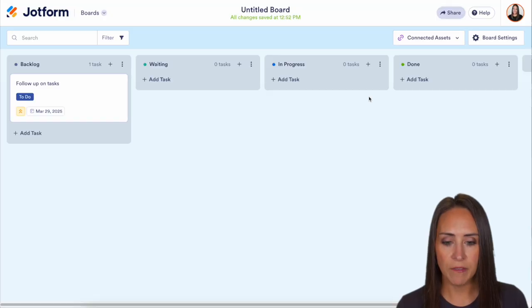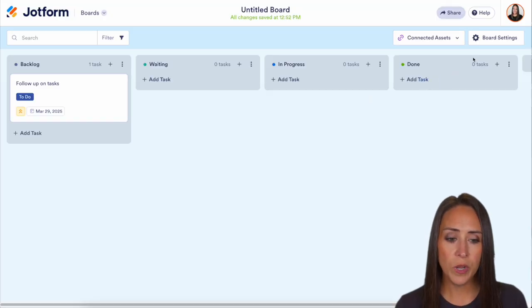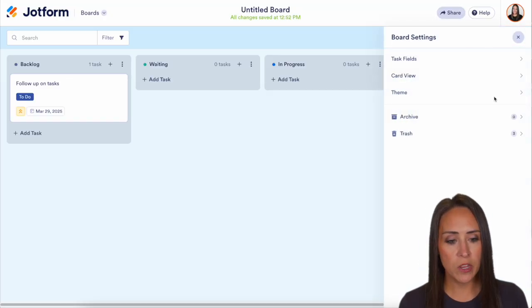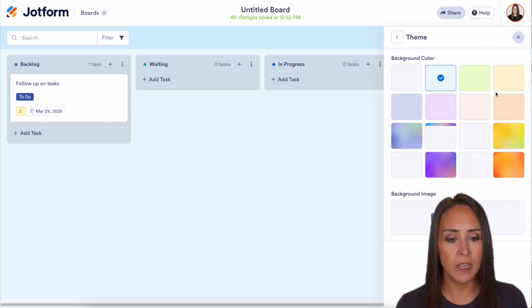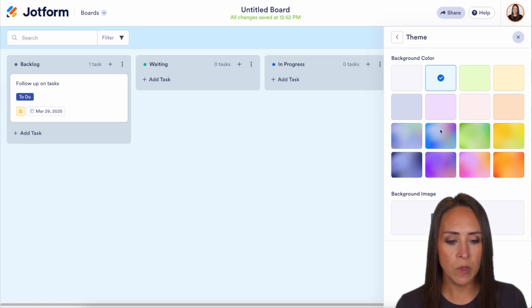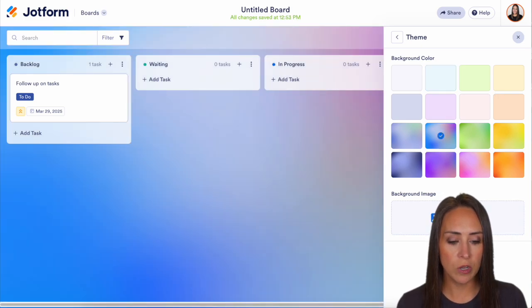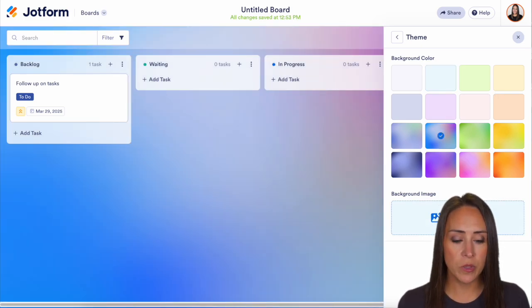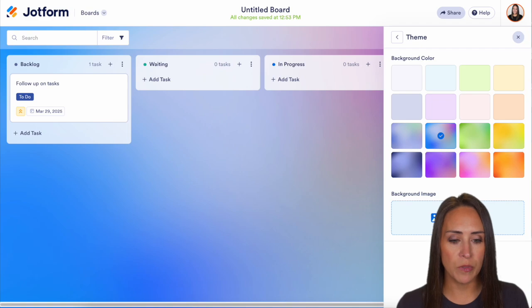Let's go ahead and close out of that. If you want to change the way this board looks to fit your brand, you can absolutely do that under the theme. We can change the color, and if you want to upload an image to the background to fit your brand, you can absolutely do that.